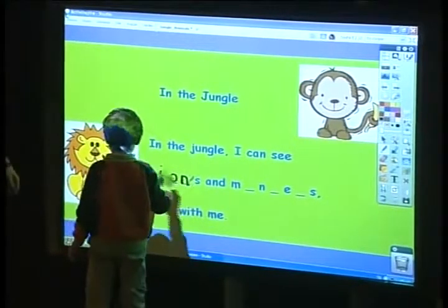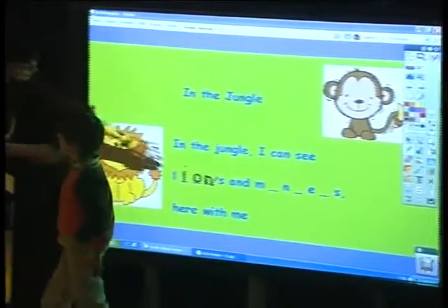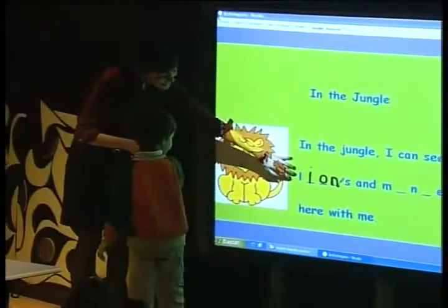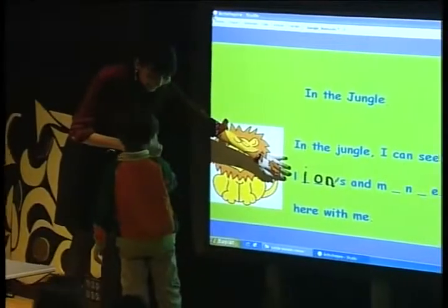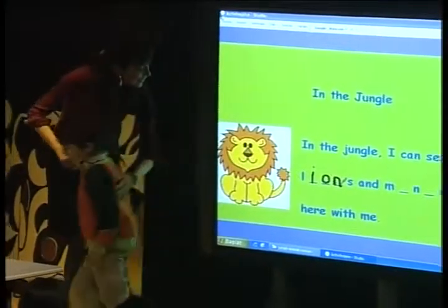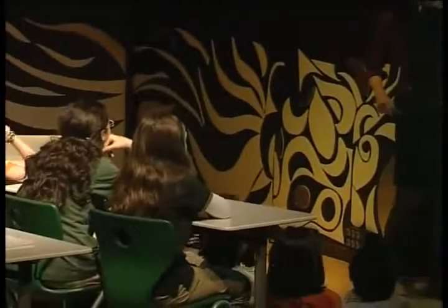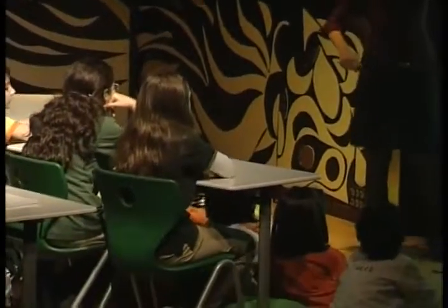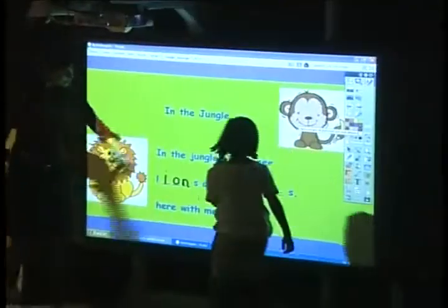Yes. Elephant. And then, can you read this? The lion. Lion. That is a lion. And I can see lions. And we can look.